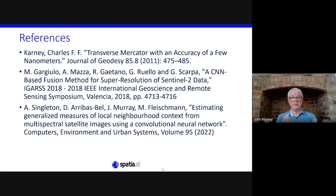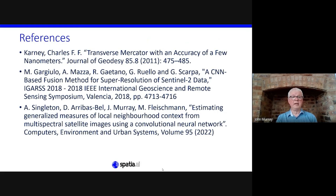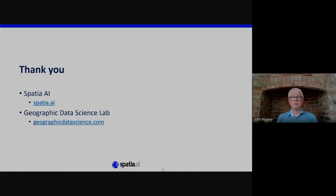For background, the first two references are the papers referred to in developing this work, and the third is our recently published paper if you want to know more about this project. Thank you very much.